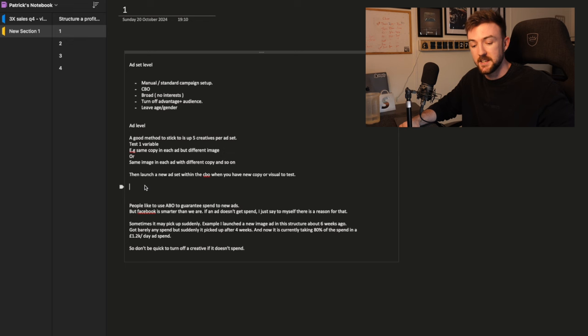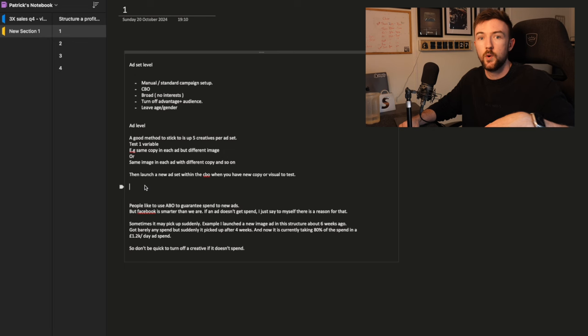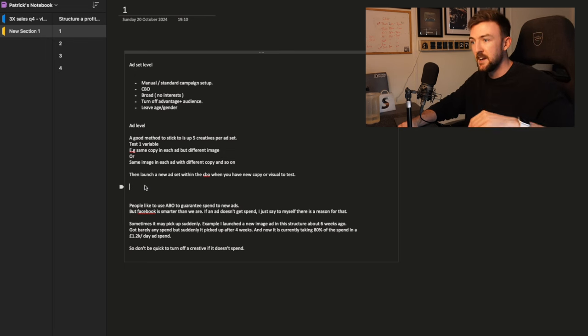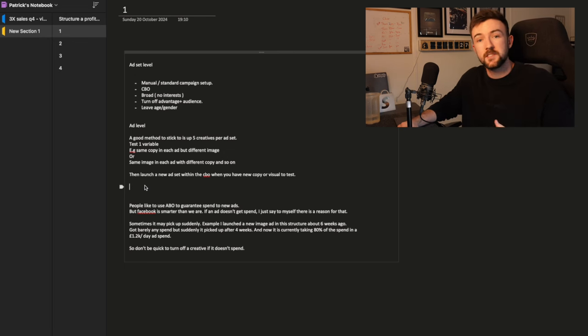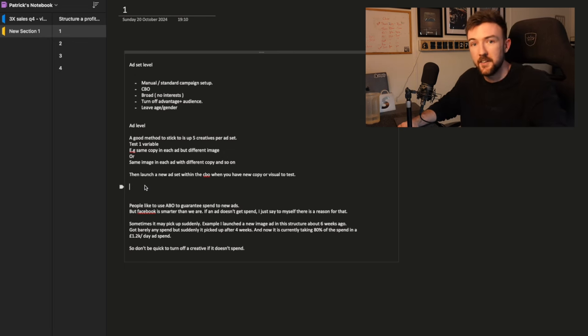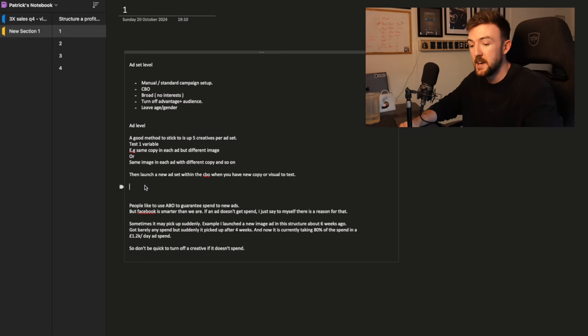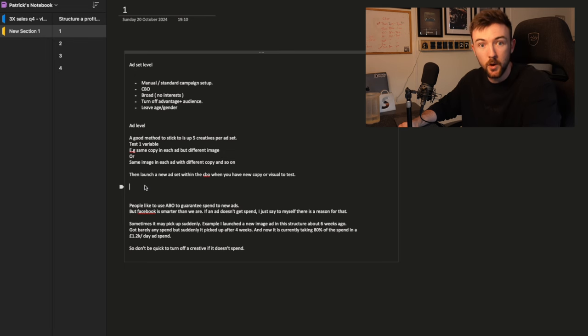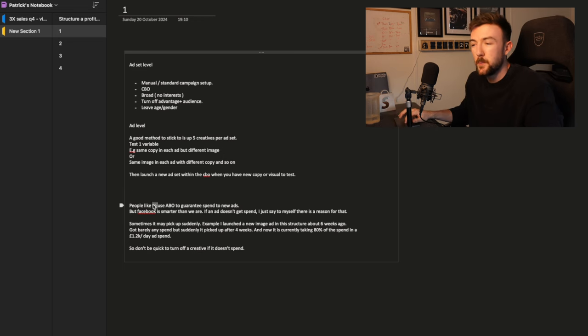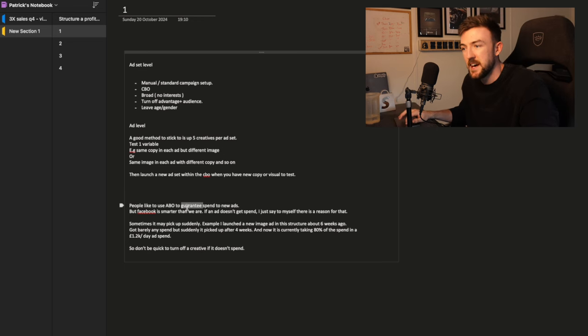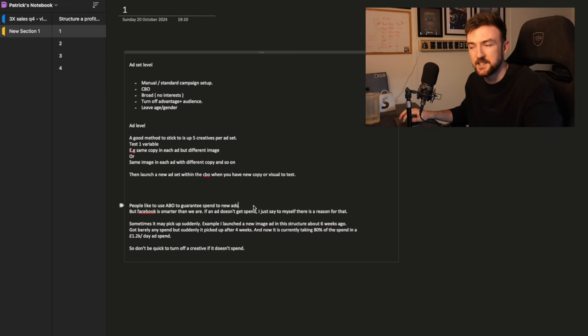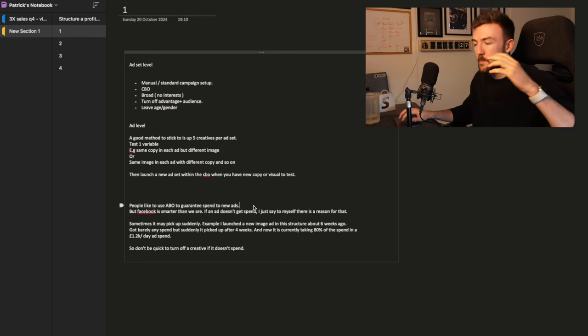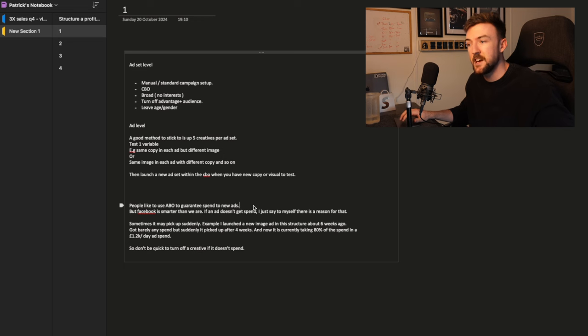Going back to the audience testing, another good variable to test is the audiences. You might have two ad sets with the five same ads, exactly the same in each ad set, but the only difference can be on the ad set level where you might test these five ads in a broad ad set, but you might test these five ads in a lookalike ad set or an interest-based targeting ad set. With audiences, you don't want to have five different interests in a single ad set. One single interest is what you're going to want.